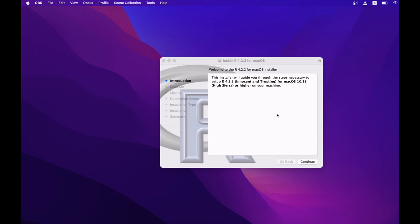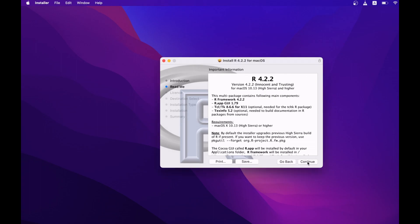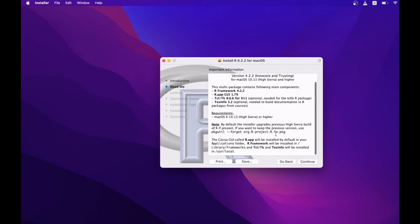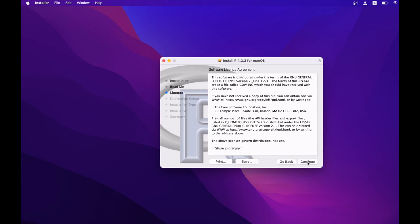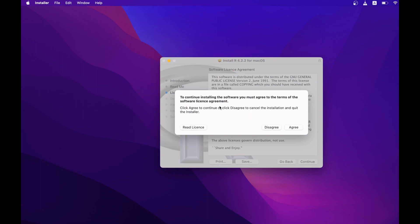So now I have this window here. I have to answer some questions, and then R will be installed. So first I will click continue. I have some statements here but everything is okay, so I will click continue again. This is the software license agreement — I agree — so I will click continue.